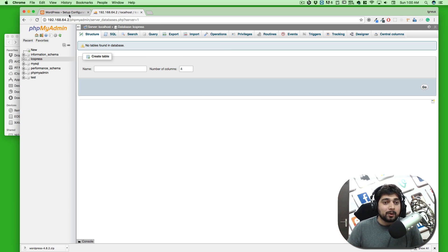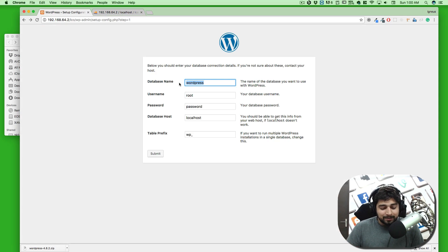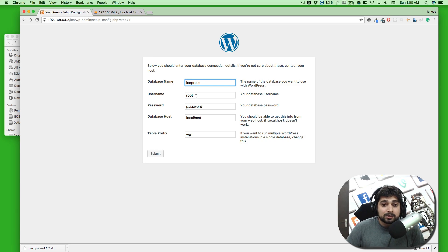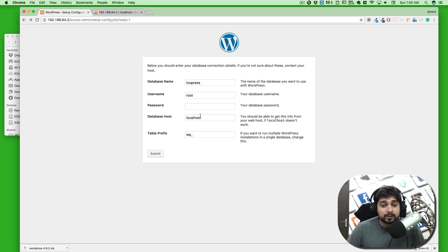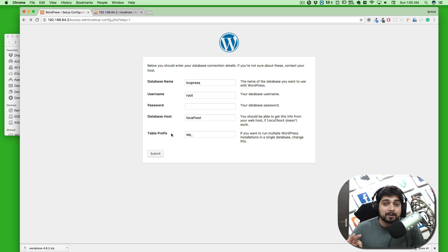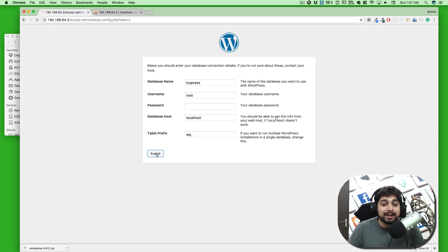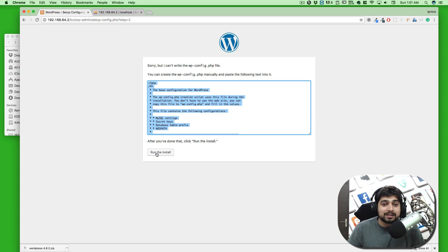Now going back to the WordPress setup: the database name is 'lco_press', the username is root, no password, host is localhost, and the table prefix is 'wp_'. I'll explain what the table prefix means later. All the information is now correct. This is why phpMyAdmin is super helpful, and why I told you all these things beforehand. Let's hit Submit.